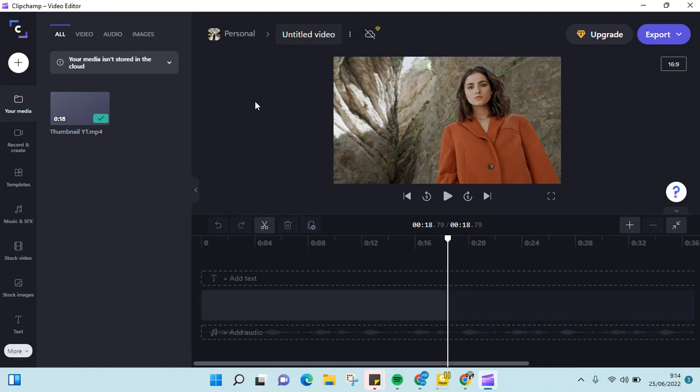Hi guys, welcome back to this channel. On today's video, I'm going to show you how to add stock images to your video in ClipChamp. So here I've already added a video to the editor page on ClipChamp.